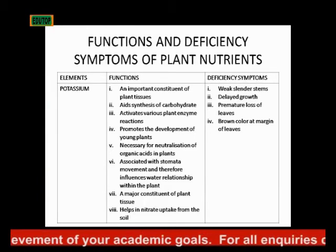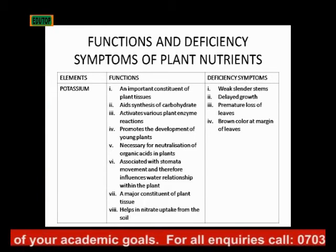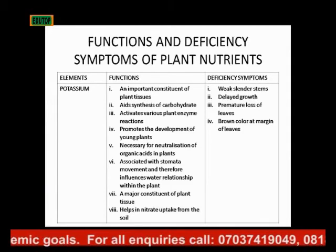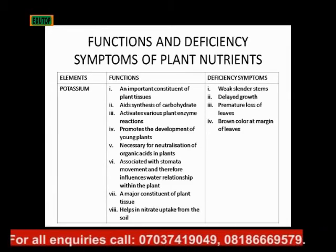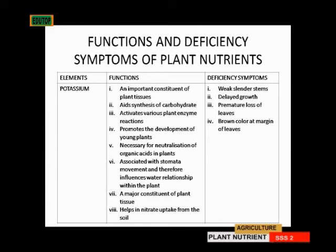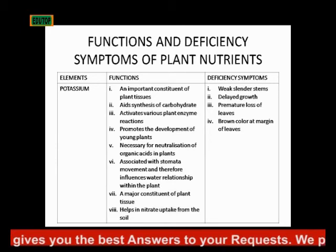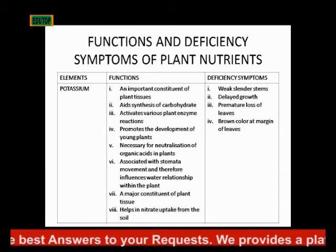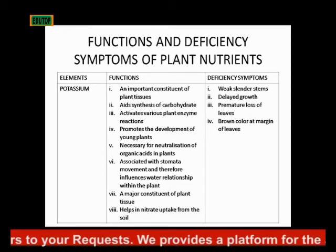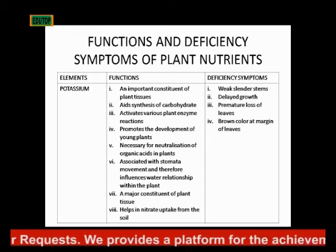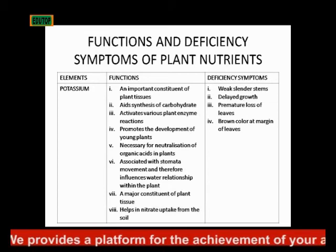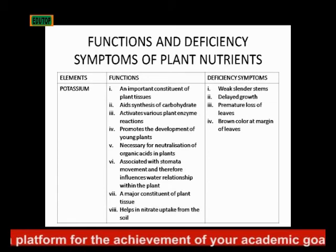The next element is potassium. Its functions include being an important constituent of plant tissues. It aids the synthesis of carbohydrates, activates various plant enzyme reactions, promotes development of young plants, and is necessary for neutralization of organic acids in plants. It is also associated with stomatal movements and therefore influences water relationships within the plant. It also helps in nitrate uptake from the soil.